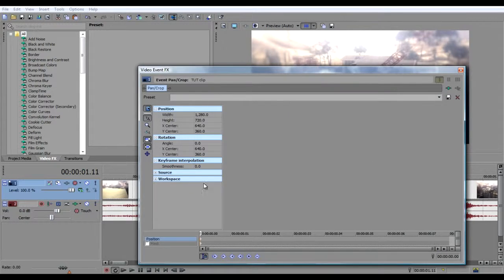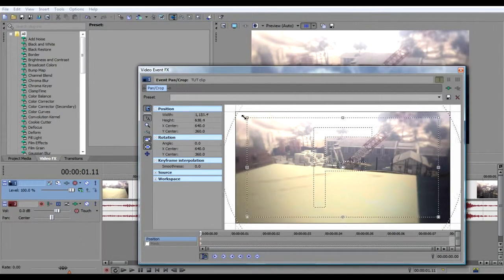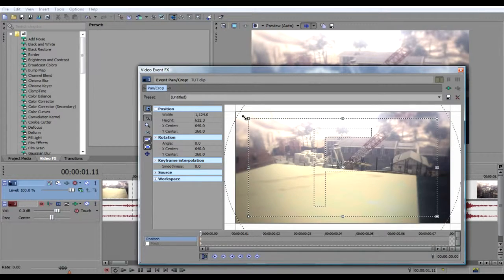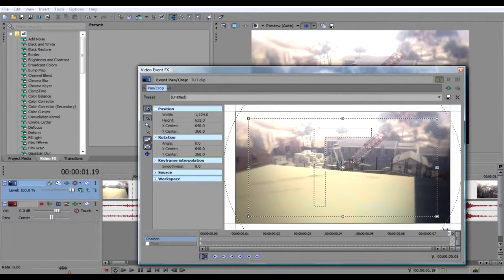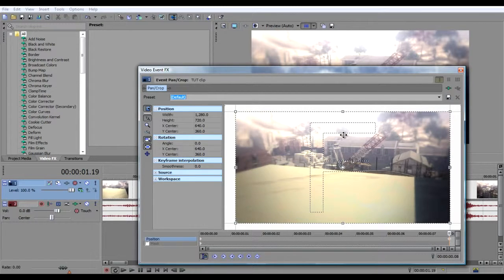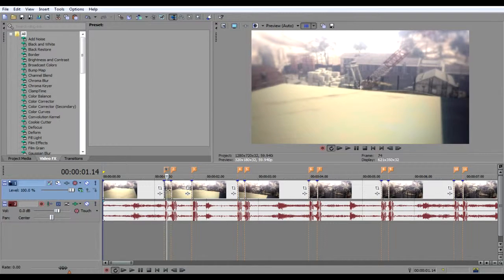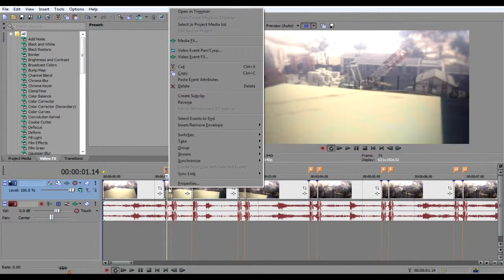Now we're gonna zoom in a bit to get the little pump effect. Go to the end of your timeline, then hit default, and now your effect should be right there.